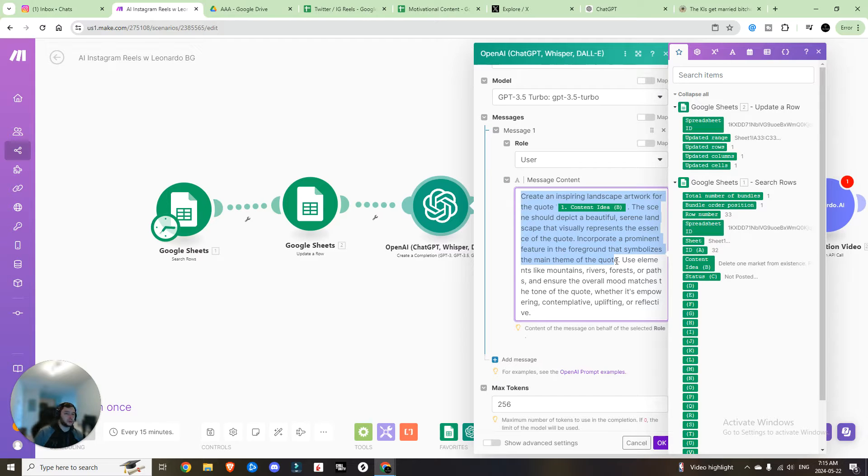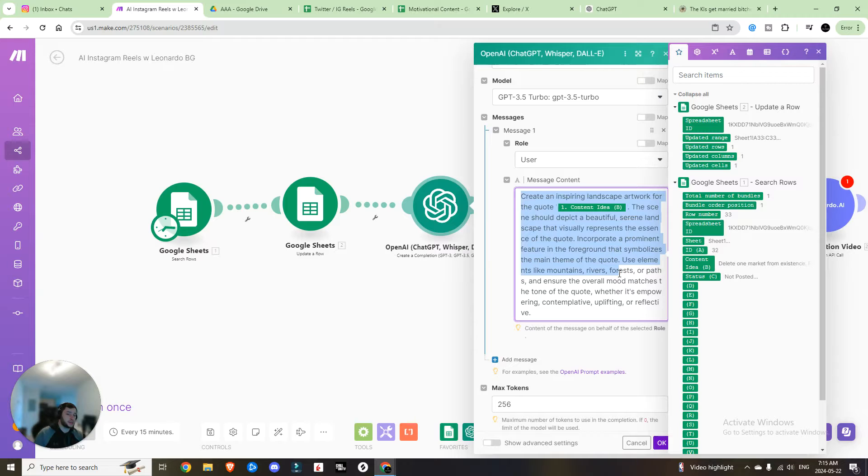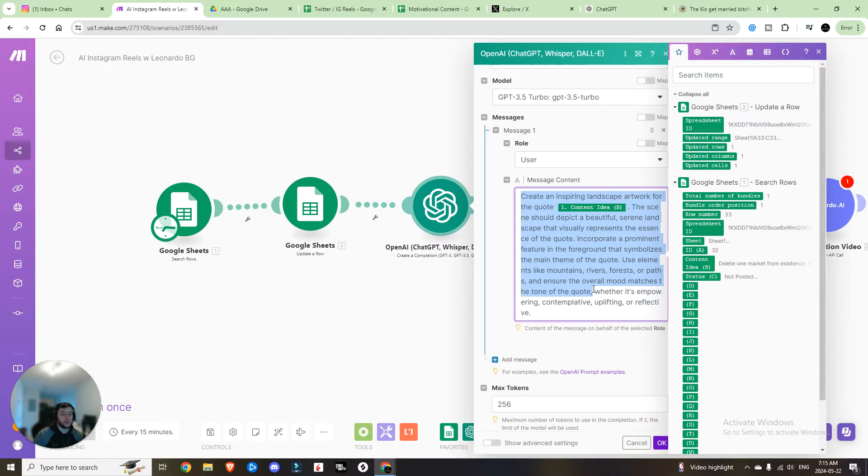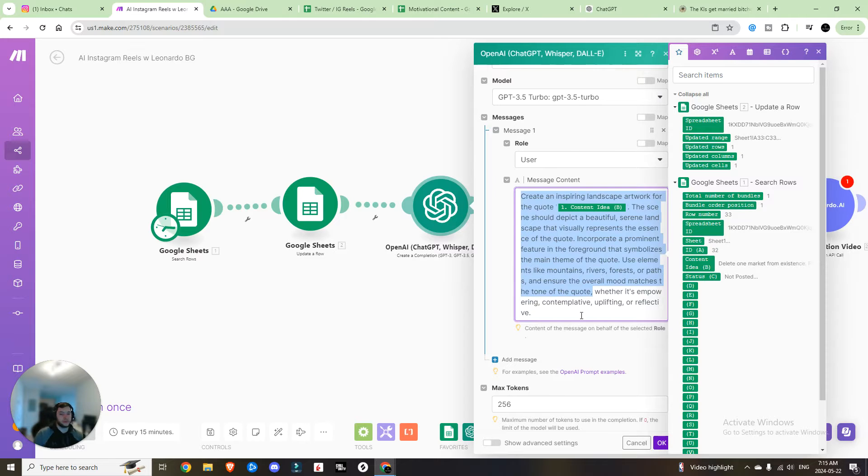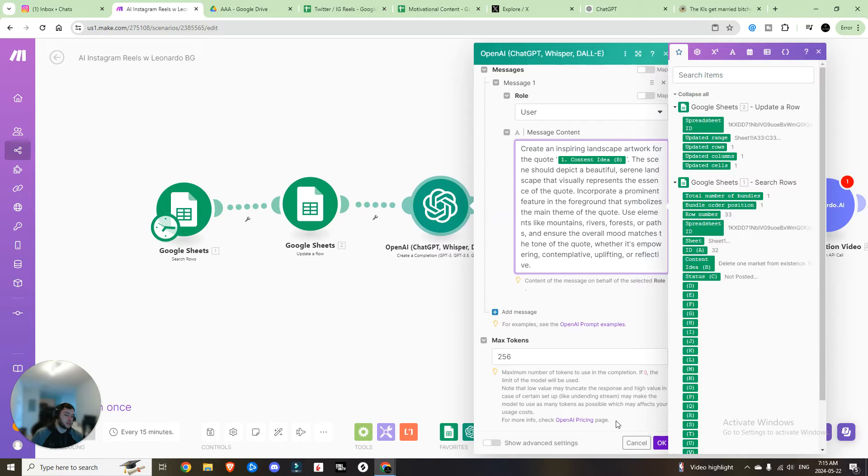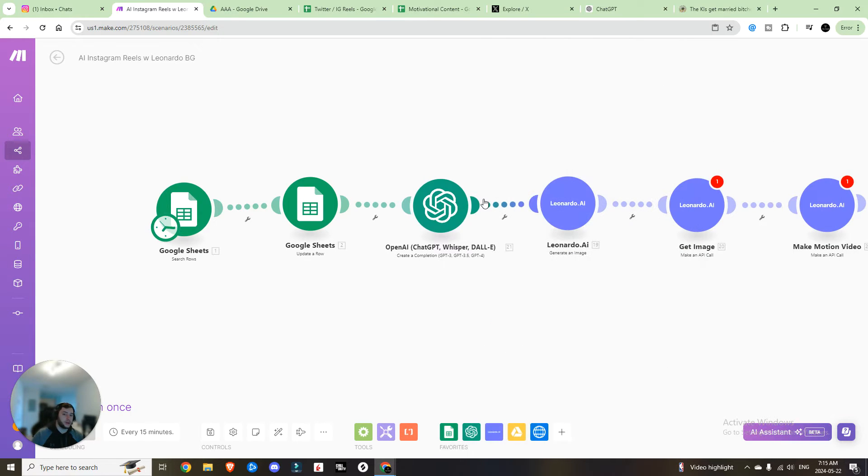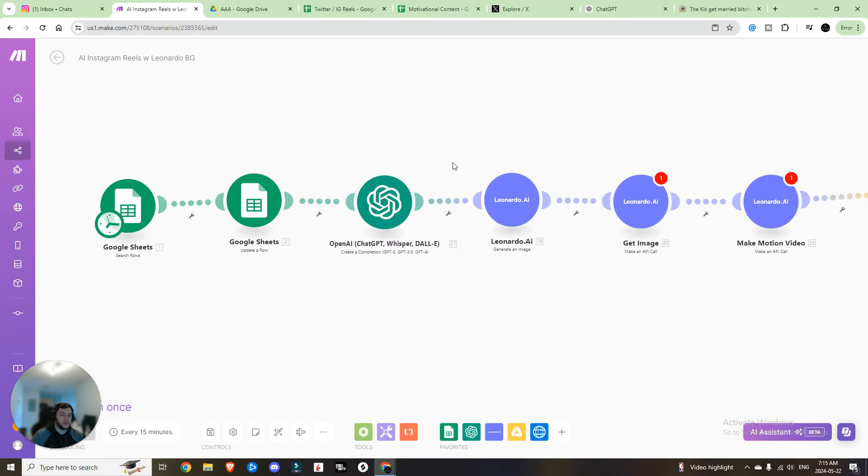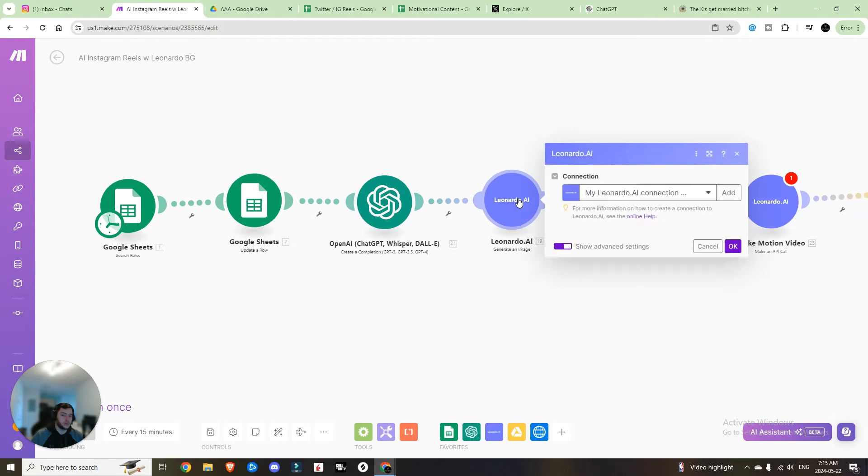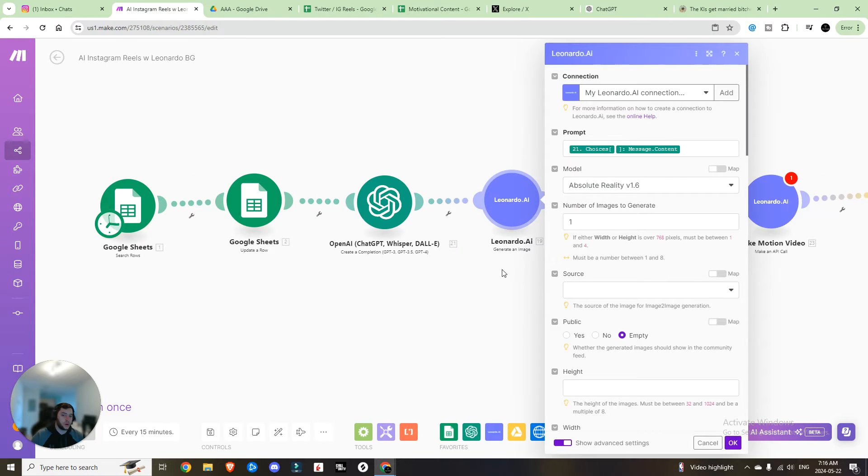Use elements like mountains, rivers, forests, or paths and ensure the overall mood matches the tone of the quote, whether it's empowering, contemplative, uplifting, or reflective. Max number of tokens, 256, you're going to hit okay. So it's going to create a chat completion. Then we are going to generate an image using Leonardo.ai.